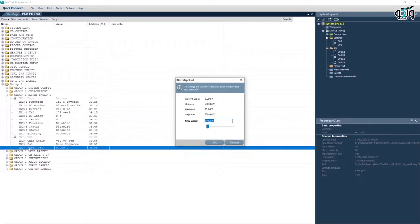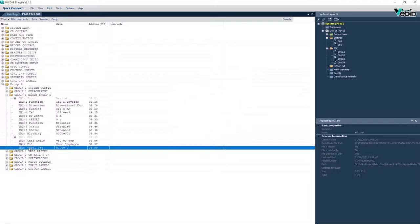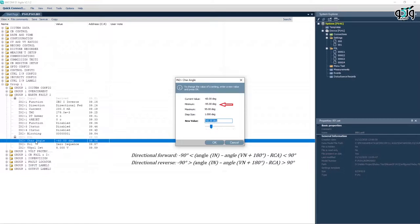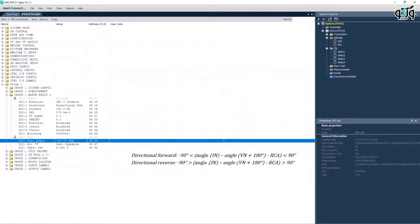P141 relay receives this voltage from residual voltage input which is provided by Open Triangle Connection or VT. Using IN2 bigger than characteristic angle parameter, the RCA value in MICOM P141 relay is set at minus 95 to plus 95 degree range. Generally the following relation is established in the mentioned relay.